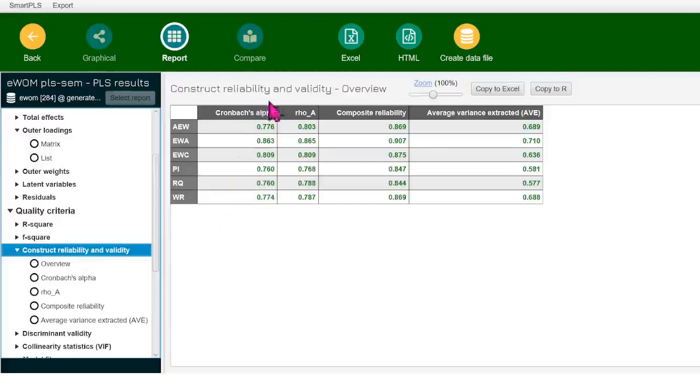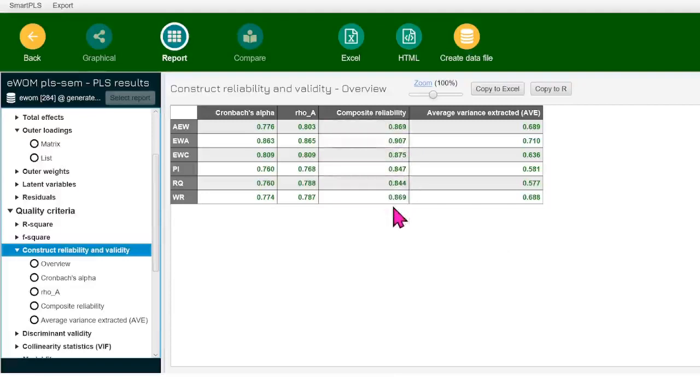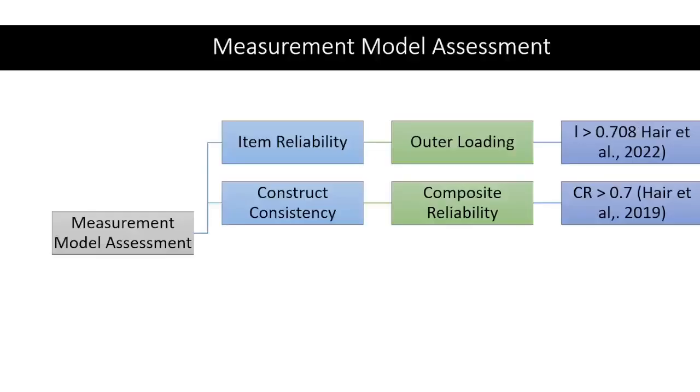And this is our table that we are going to look at. I'm copying it, copy to Excel, everything is green. So I don't need to worry about it. All the values in the composite reliability are greater than 0.7. And that's a good news. Now, before copy pasting it, let's look into one more criteria, then we'll move this data into the Excel sheet.